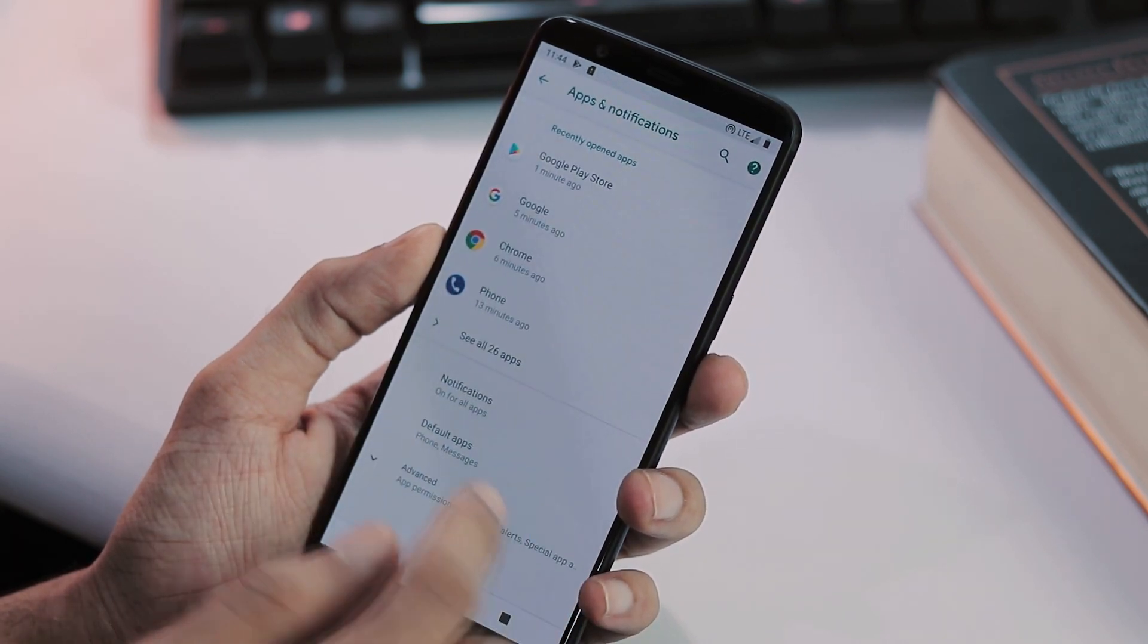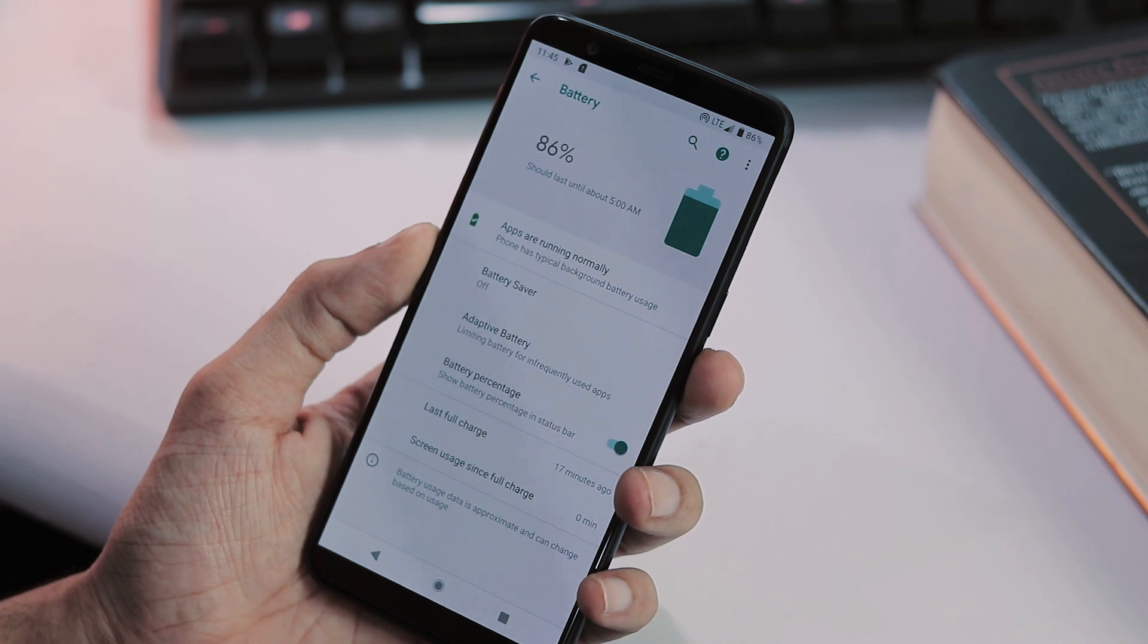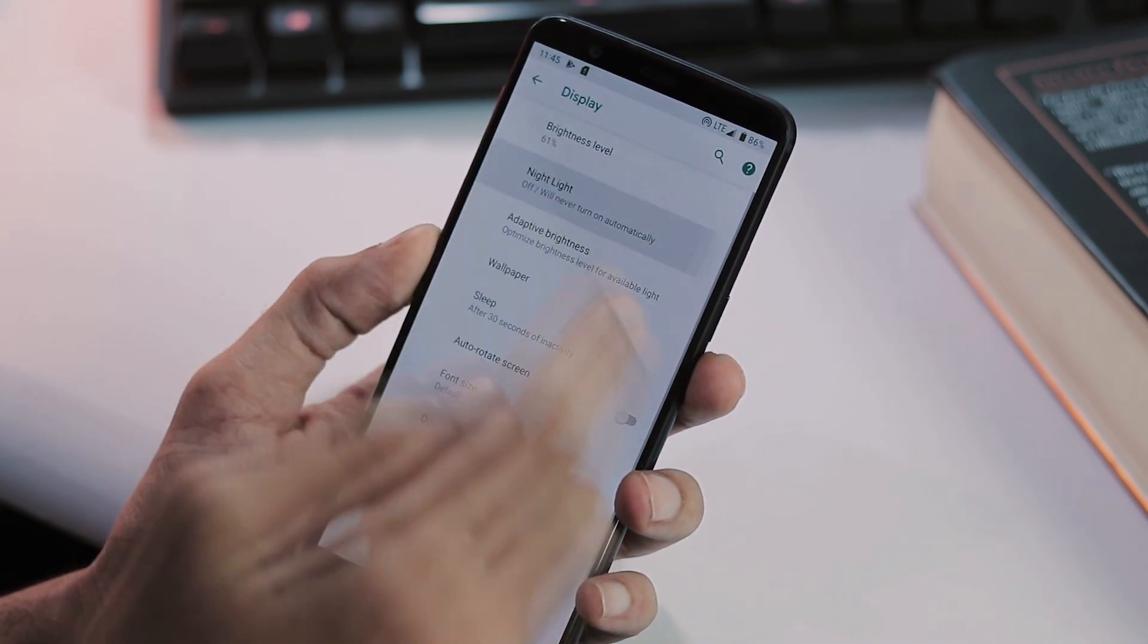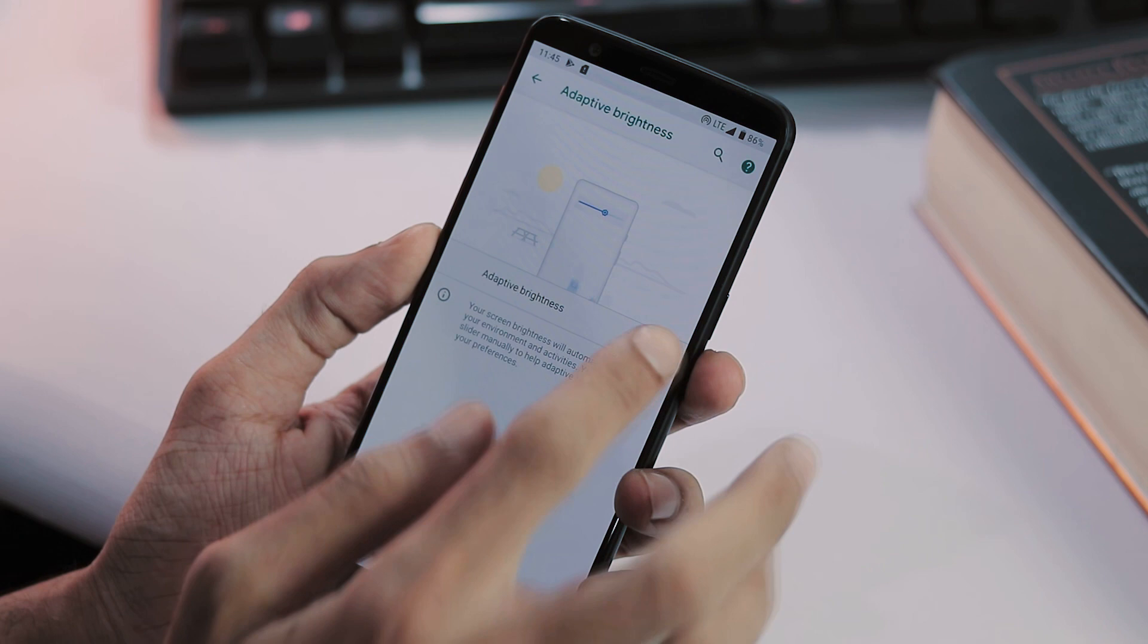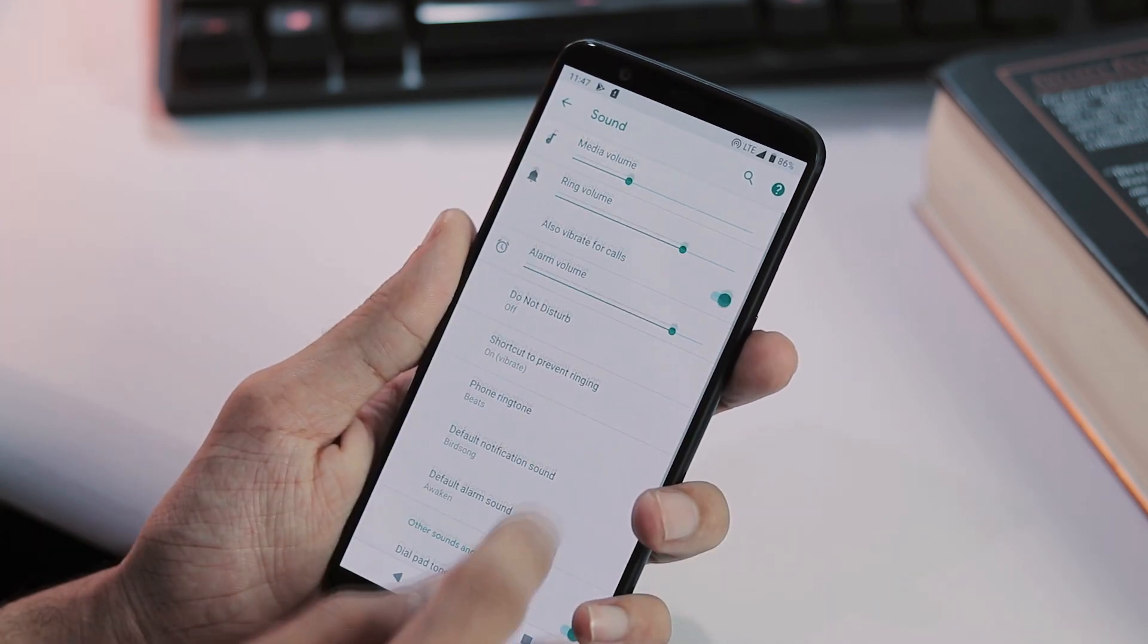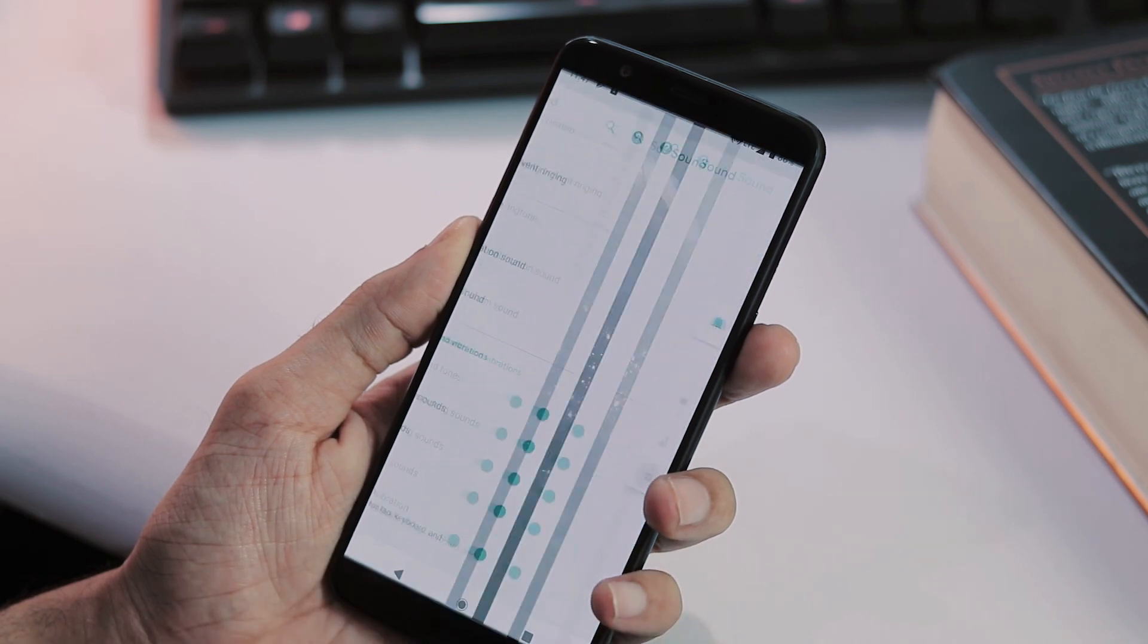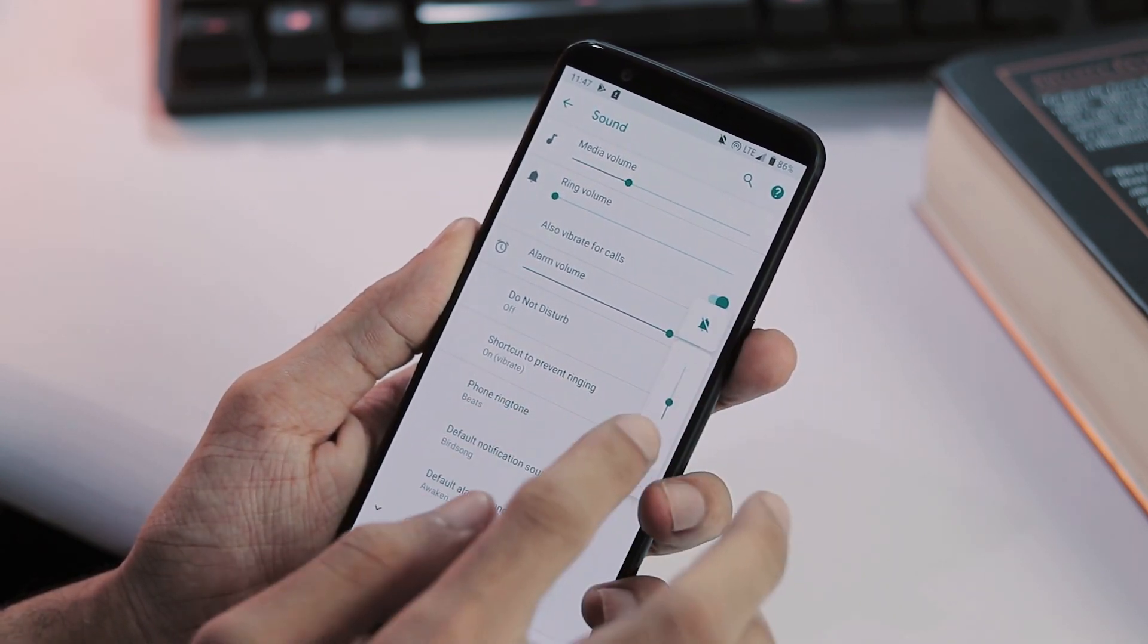There's the apps and notifications tab, battery tab where you can enable battery percentage on the status bar, display tab, night light works but adaptive brightness didn't work, there's the sound tab, there's the new volume slider, ringtones and notification sounds all work great and the physical alert slider does nothing.